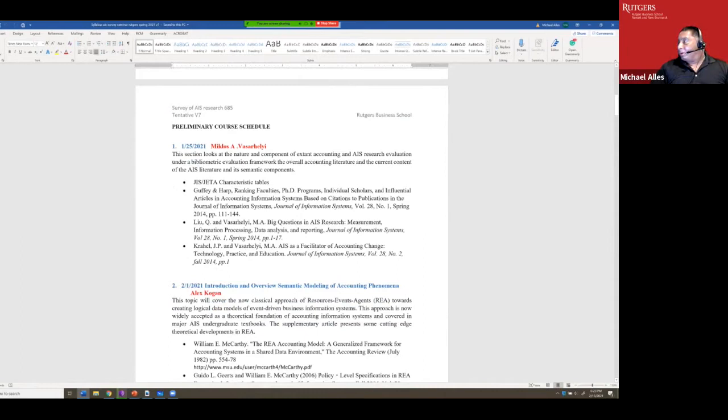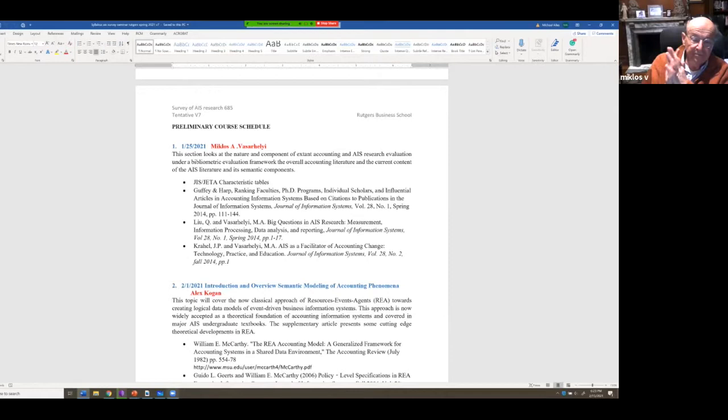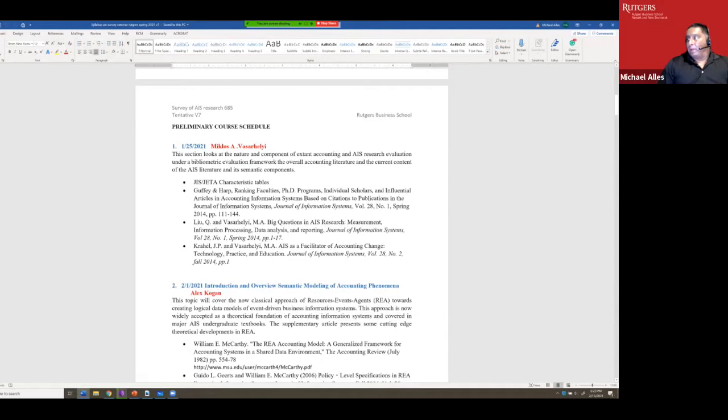Miklos, among other things, is an expert on bibliometrics — studying how literature itself evolves — and the link to technology is that it's much easier if you can use technology to get the data to do that. Quite a few accounting researchers like Glenn Gray working with people from Rutgers have done very important work in this area.